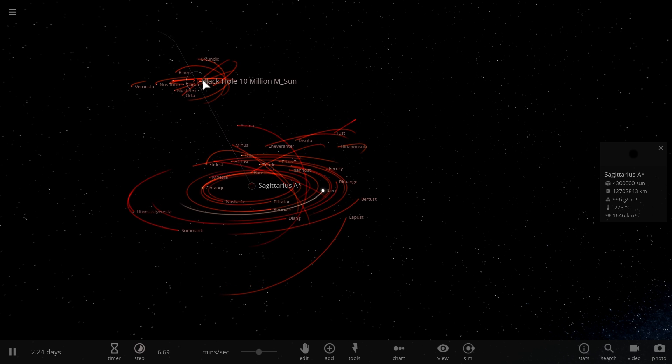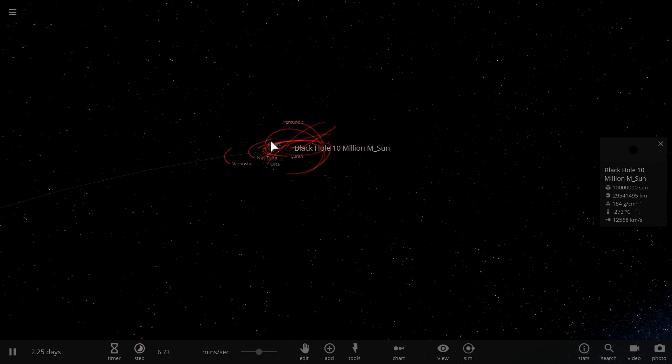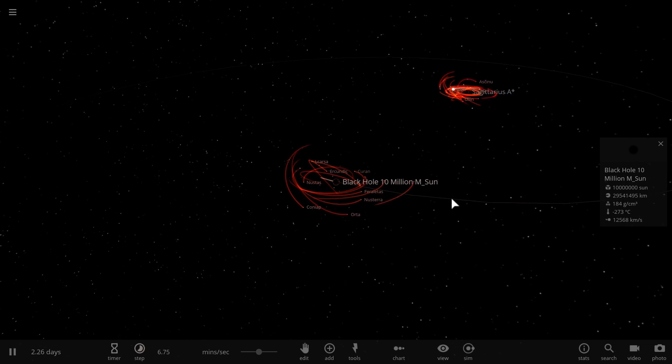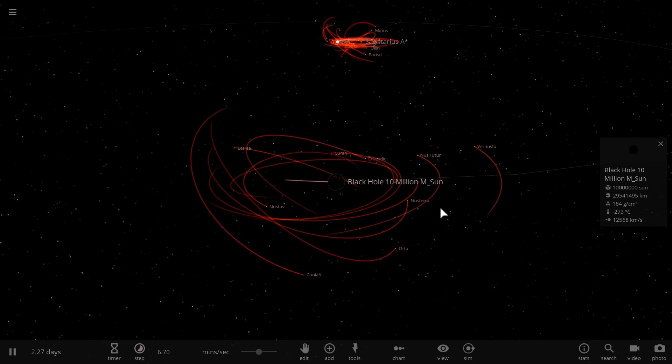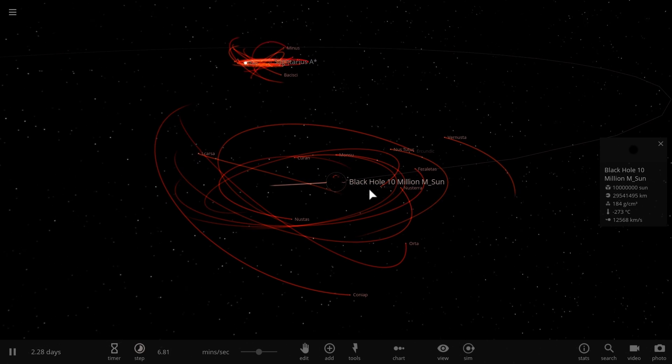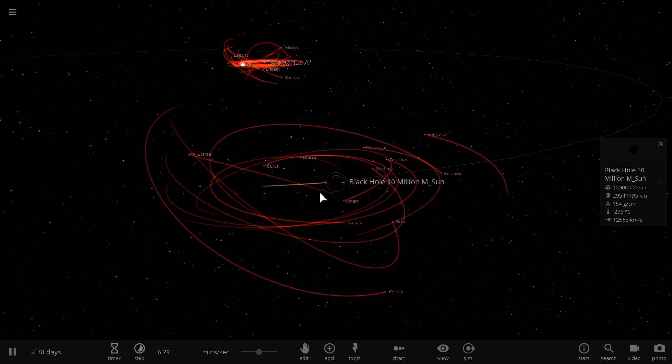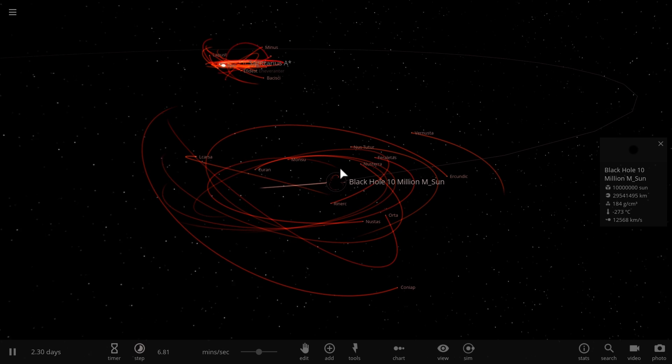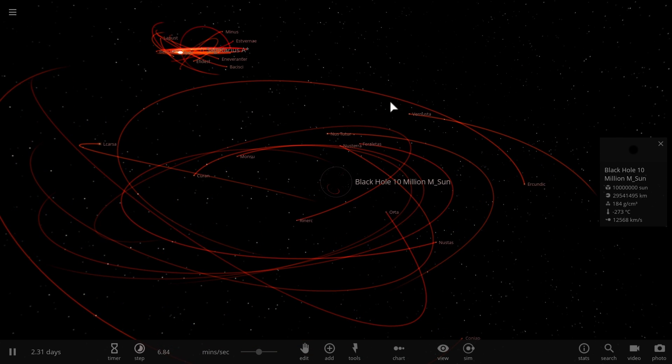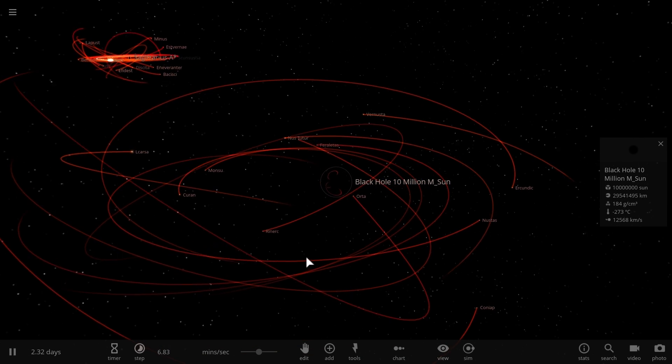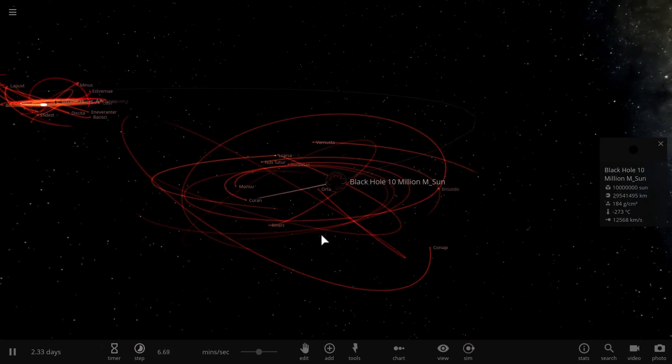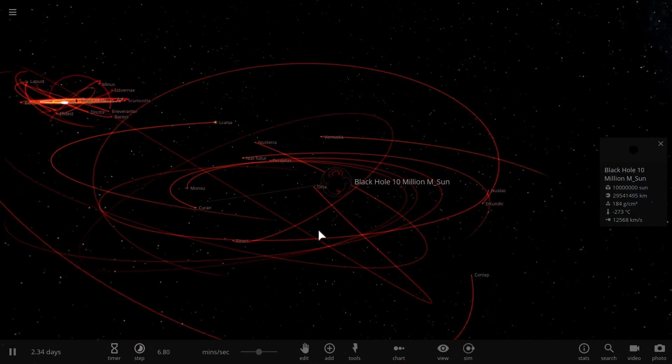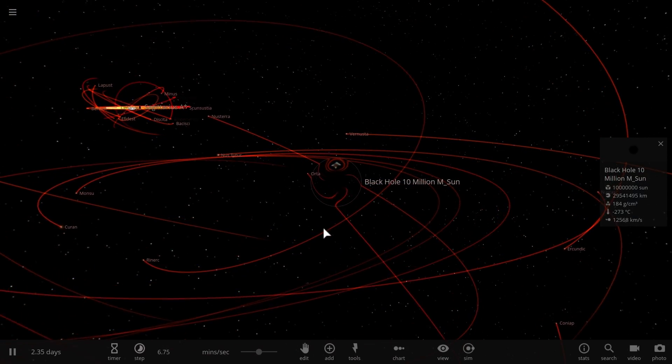But there are galaxies out there where the star creation has already been deactivated because the mass of the central black hole has created so much energy around it that a lot of the gas has been expelled and so the star creation is no longer available to it.